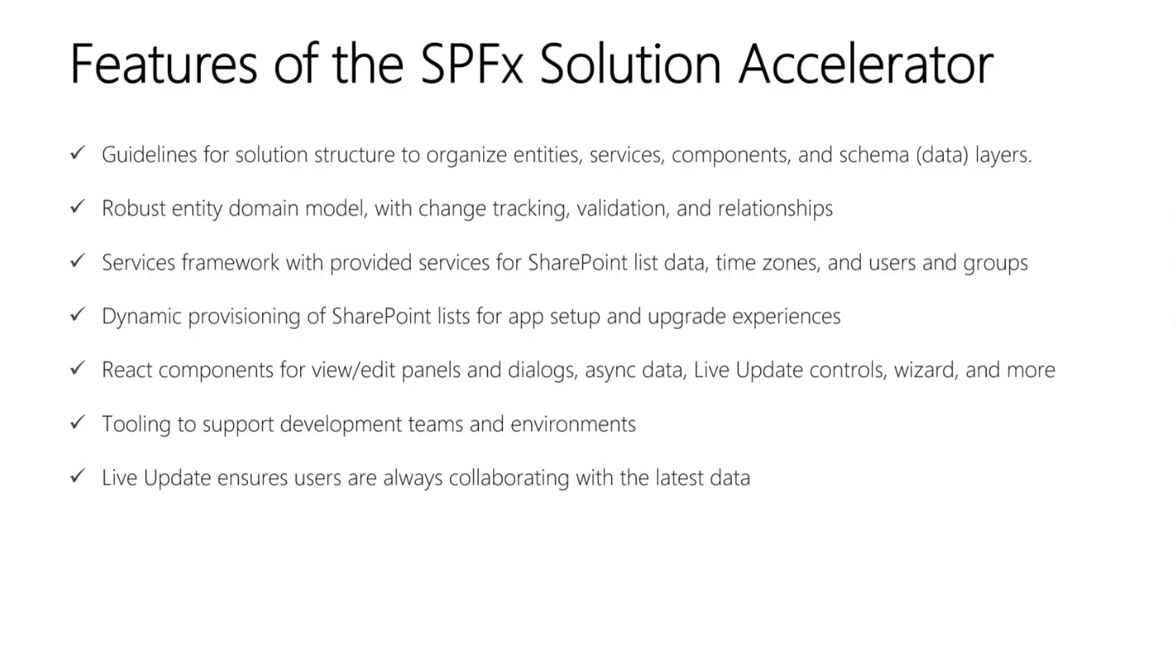There are React components for view and edit panels and dialogues, asynchronous data, live update controls, a wizard, and more. We have tooling to support development teams and environments. And last but not least, a feature called live update, which ensures users are always collaborating with the latest data.